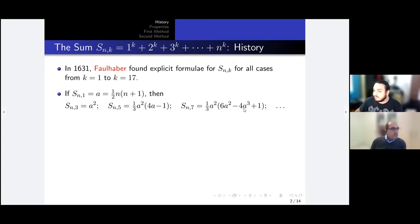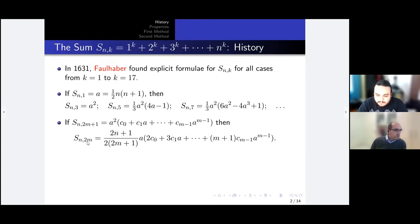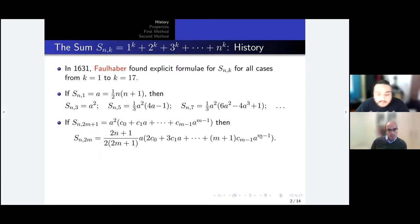To find the even powers, Faulhaber discovered that if you know the formula for the odd power — which is always a squared times some polynomial in a — then the previous (even) power can also be found. According to Faulhaber, the even powers are always expressed in terms of a and (2n+1); they always have (2n+1) as one of the factors. So all his formulae are in terms of a, not in terms of n.